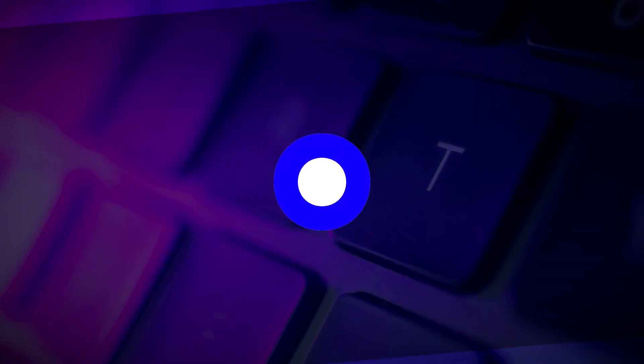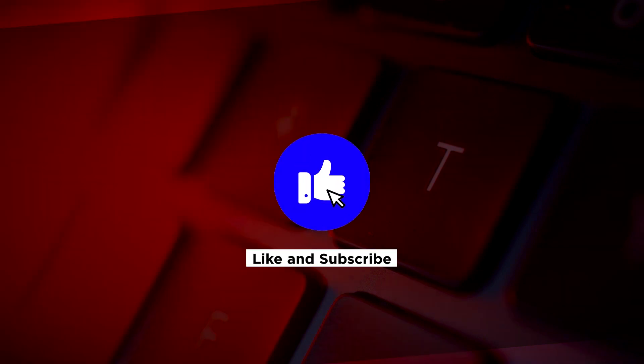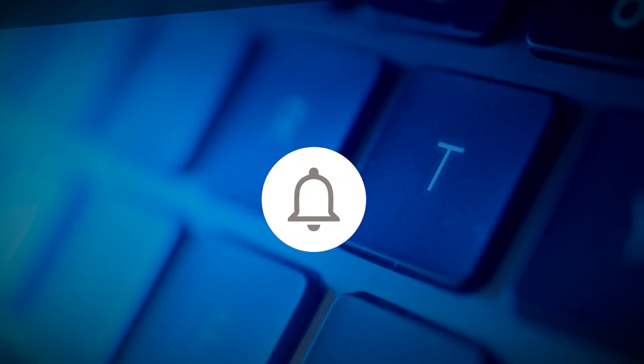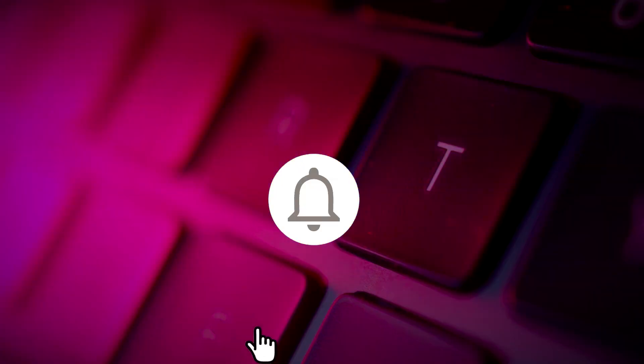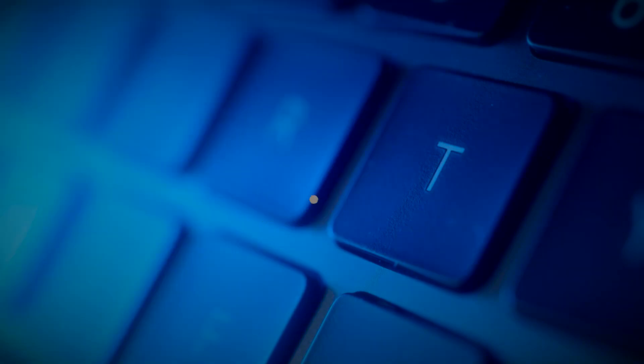If you found this video helpful, kindly like and subscribe. You may also click and turn on the notification bell so you can be notified whenever we release new videos.